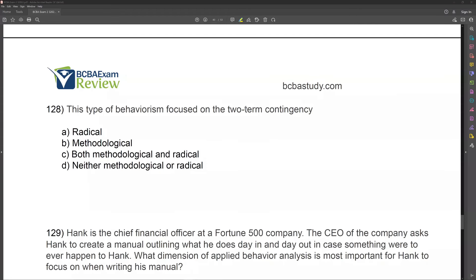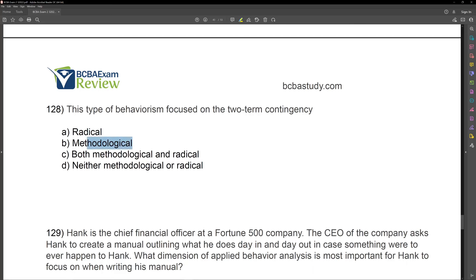Question 128. This type of behaviorism focused on the two-term contingency. Our two-term contingency is pairing a stimulus to a response. Our three-term contingency, which we use today, is a stimulus-response-stimulus contingency. Today we use radical behaviorism — we acknowledge private events as behavior, but we still focus on observable, measurable, external public events. So what type of behaviorism focused on the two-term contingency? That was methodological behaviorism — Watson focused on the pairing of neutral stimuli with other stimuli to evoke a certain response. So B is our answer.